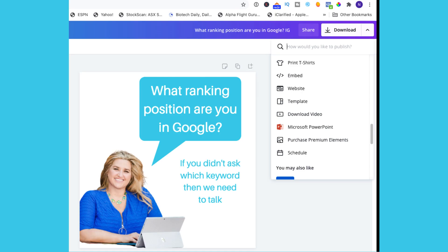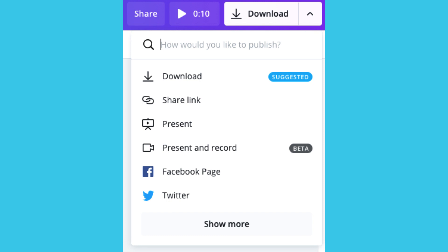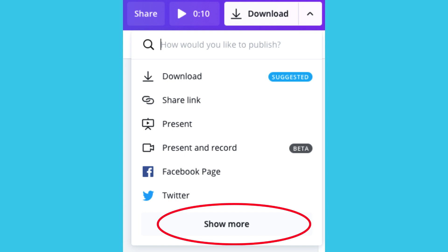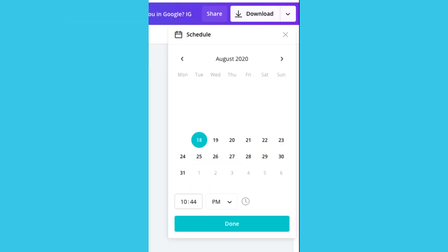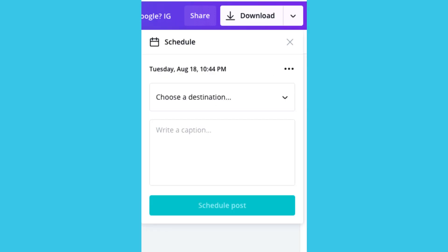We initially chose a design I had already created, but if instead you choose to create a new one it will take you to the normal edit screen. Once your design is ready you have a new option — go to the download arrow option and choose show more, then scroll down to schedule. Choose the date and time, then choose the destination platform, for example Facebook pages, and enter your description and hashtags and press schedule post.